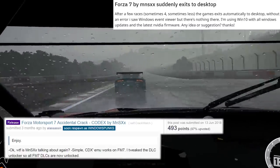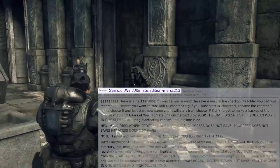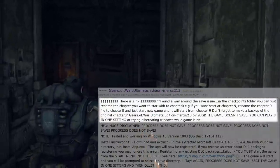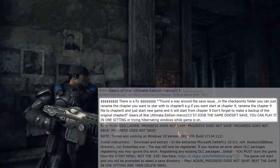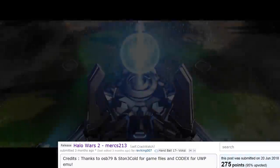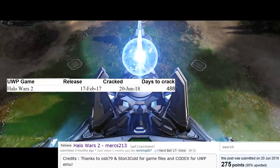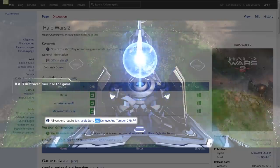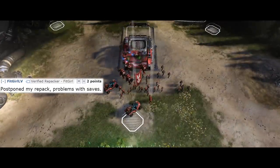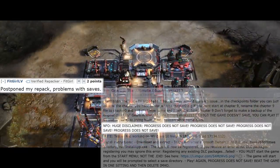Two days later, an independent hacker going by Merx213 used Codex's emulator on Gears of War Ultimate Edition, though this stopgap could not save progress at checkpoints. Nevertheless, this could be worked around by renaming the chapter folders in the game files. As this isn't a perfect solution, we still classify this bypass as an improper crack. On June 20th, Merx213 used the same technique to crack Halo Wars 2, 488 days since the game's launch. Halo Wars 2 was the first UWP title to use Denuvo and it doesn't seem to have hindered Merx in any way. Denuvo seems to have had little effect protecting UWP.